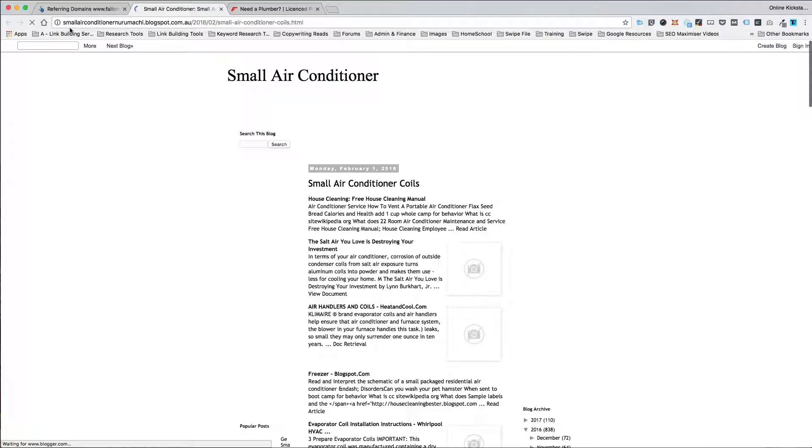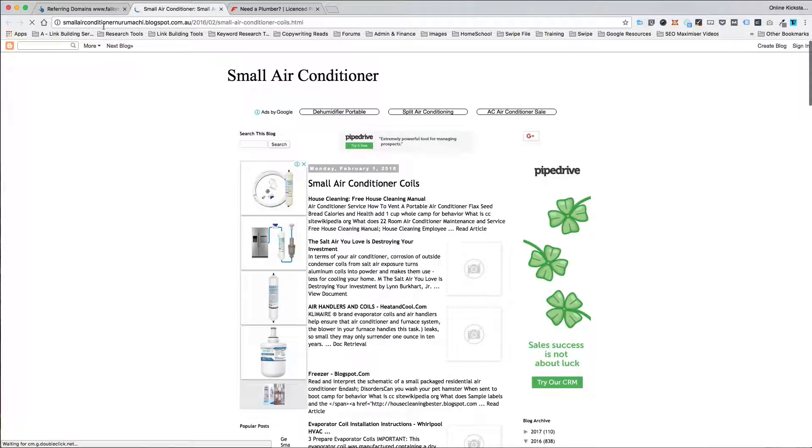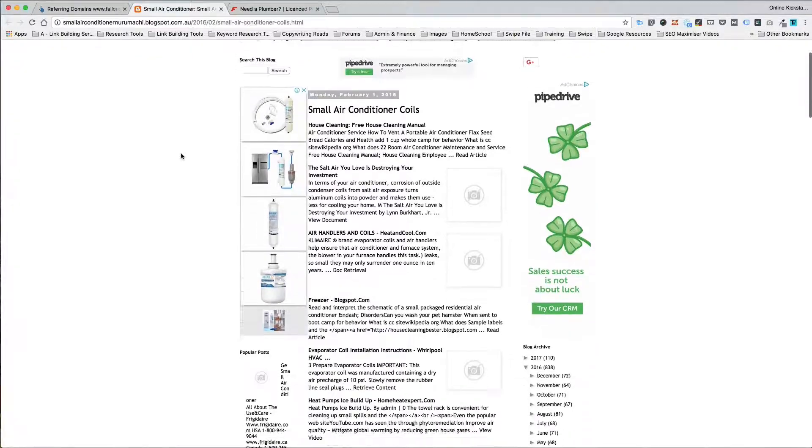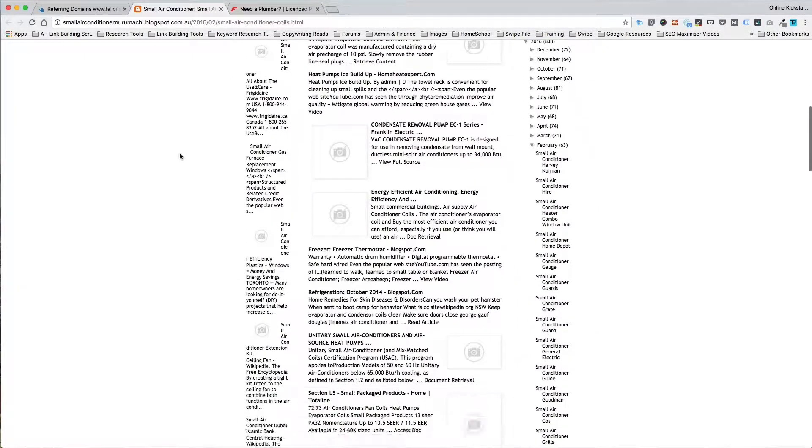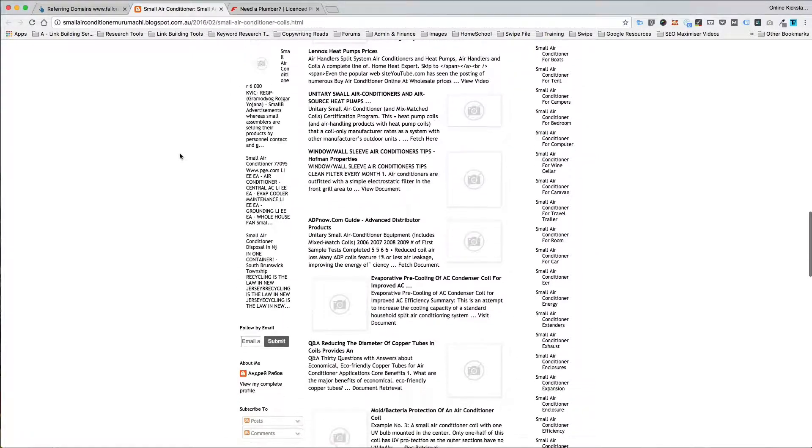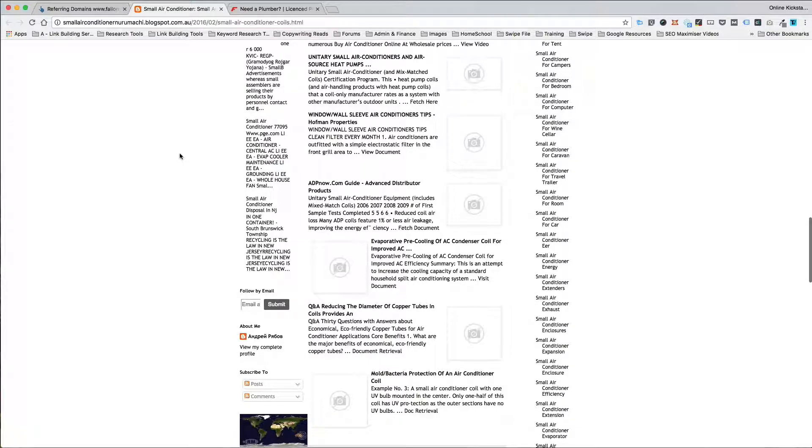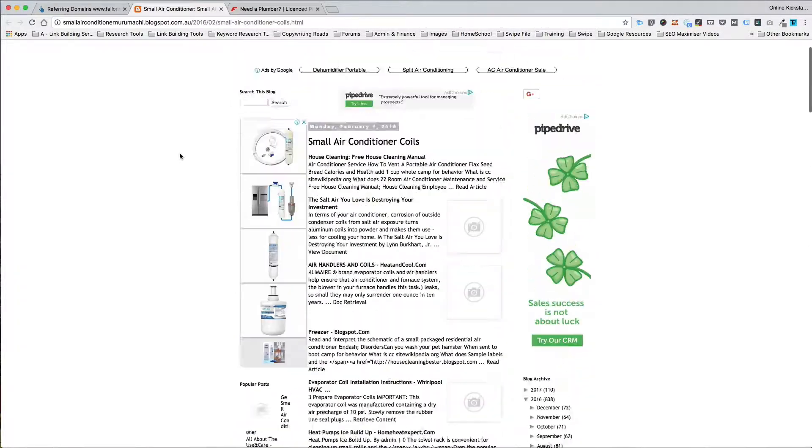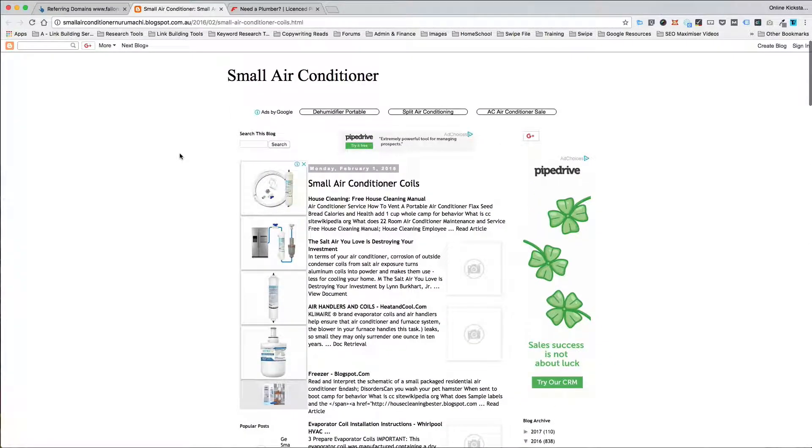So you see in this case here, the website address is smallairconditioner.blogspot.com.au and you can see it's set up purely to load rubbish content on and link to those other sites. In this case here, don't waste your time.